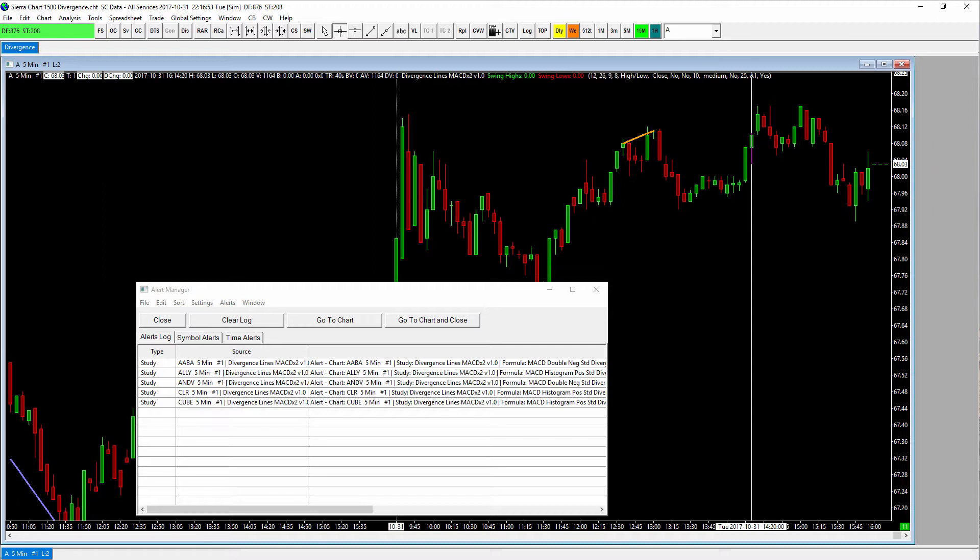So what we're going to do is basically show you how to create a list of ticker symbols to scan. And there's a few challenges there, so you want to make sure you pay attention to those details. Then we're going to show you how you set up your chart. In this case, we've got a chart of one of our indicators, one of our premium indicators for Sierra Chart. It's a divergence lines indicator. And then we're going to show you how to go ahead and run the scan.